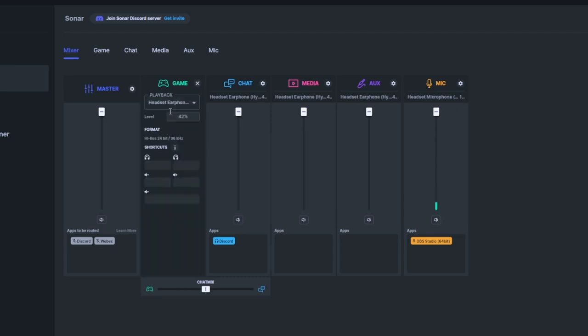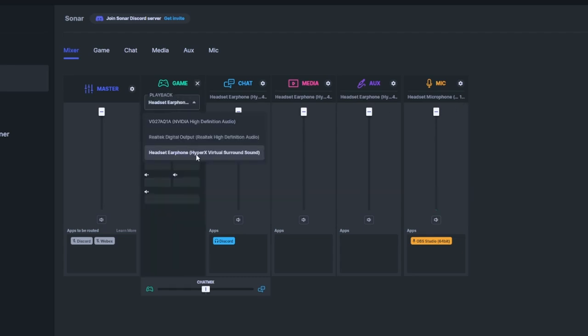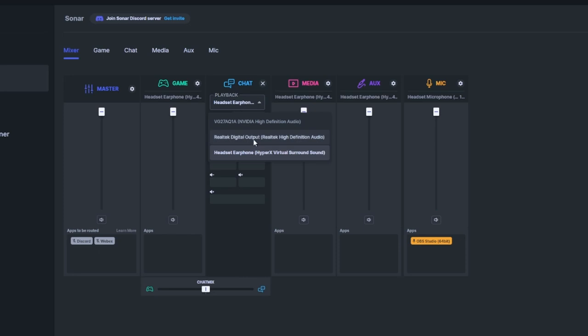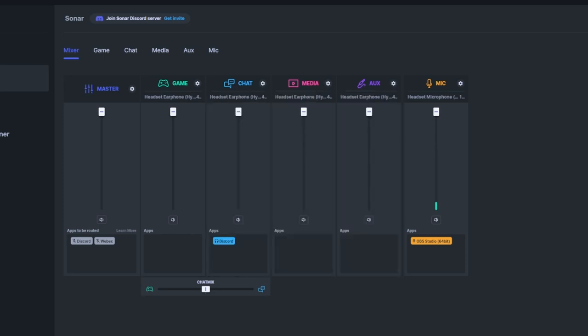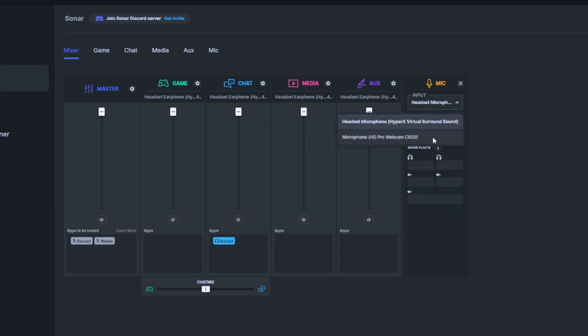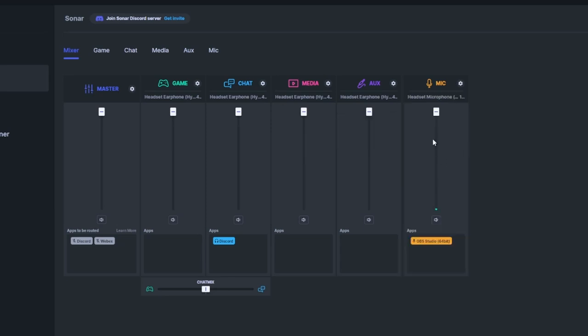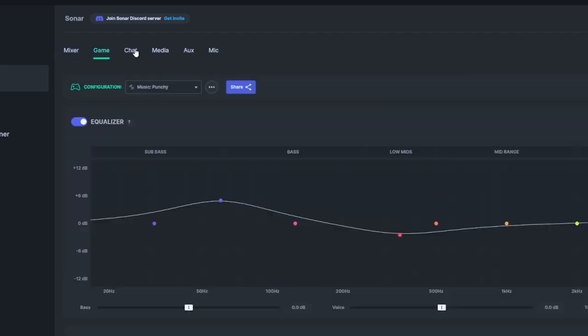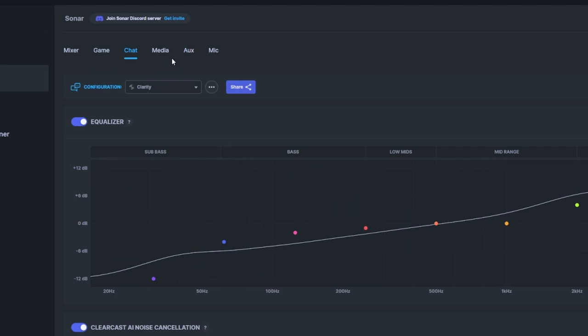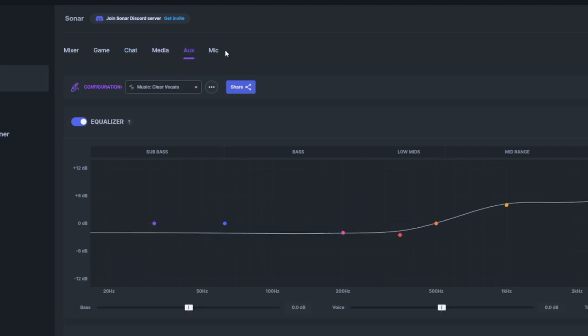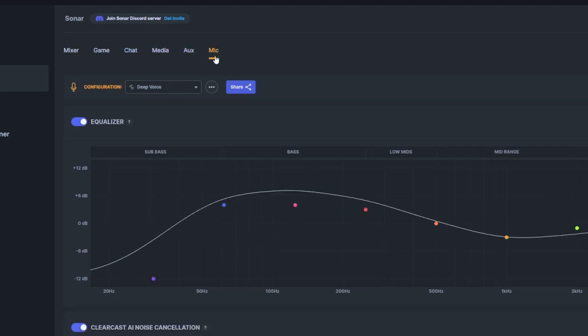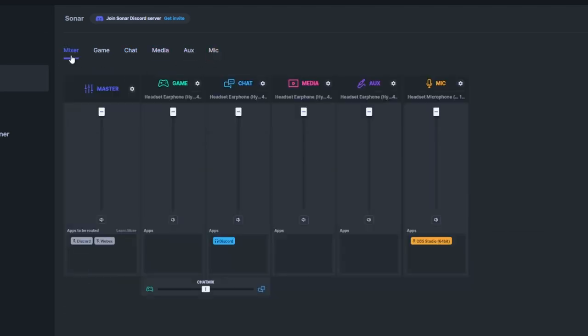You're going to want to put all these on your playback—the aux, the media, the chat, the game—that's your playback. And the microphone, obviously, is your microphone. So there are five tabs up here: mixer, game, chat, media, auxiliary, and microphone. What you're going to want to do, especially if you just care about microphone quality, is go to the mic tab.